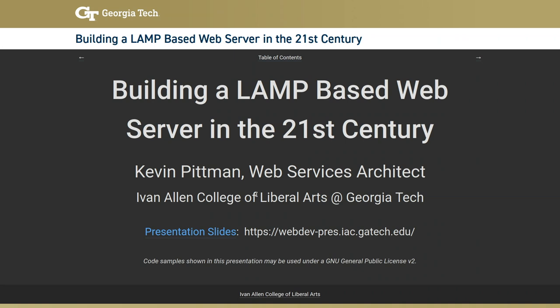This presentation is titled 'Building a LAMP-based web server in the 21st century.' Attendees can try following along at webdev-prez.iac.gatech.edu, though the campus DNS system went down yesterday and is still recovering, so connectivity may be unreliable. As with all good presenters, the speaker also has slides on his notebook so he doesn't have to worry about the internet.